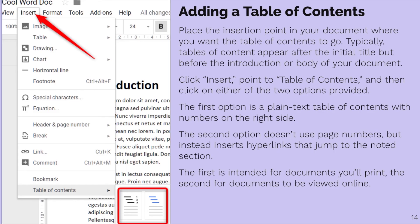Now let's talk about adding a table of contents. Place the insertion point in your document where you want the table of contents to go. Typically, it appears after the initial title but before the introduction or body of your document. Click Insert, point to Table of Contents, and you have two options: a plain text table of contents with numbers on the right side, or one that inserts hyperlinks that jump to the noted section. The first is intended for documents you'll print, the second for documents you'll view online.